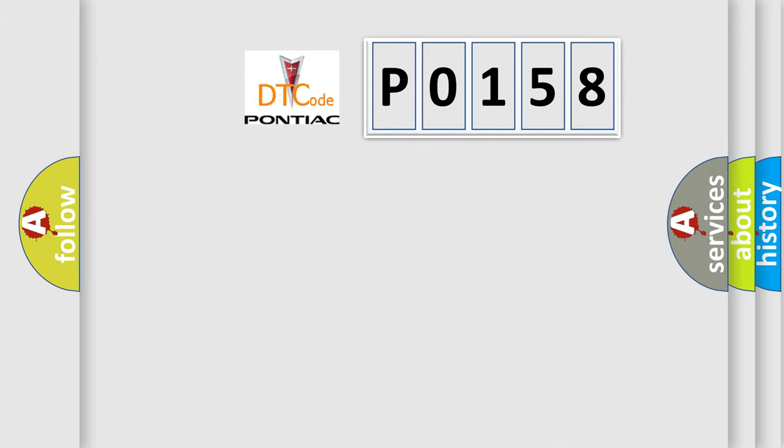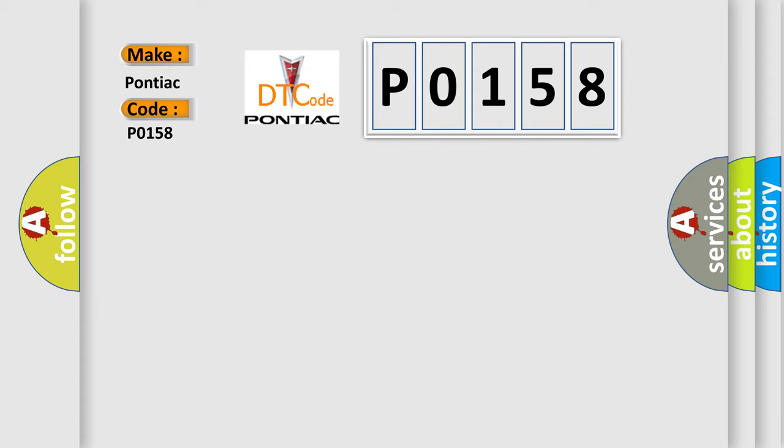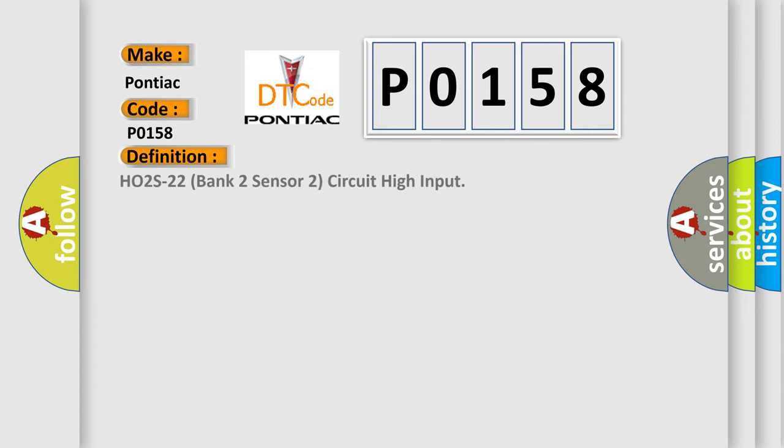So, what does the diagnostic trouble code P0158 interpret specifically for Pontiac car manufacturers? The basic definition is HO2S-22 Bank 2 Sensor 2 Circuit High Input.